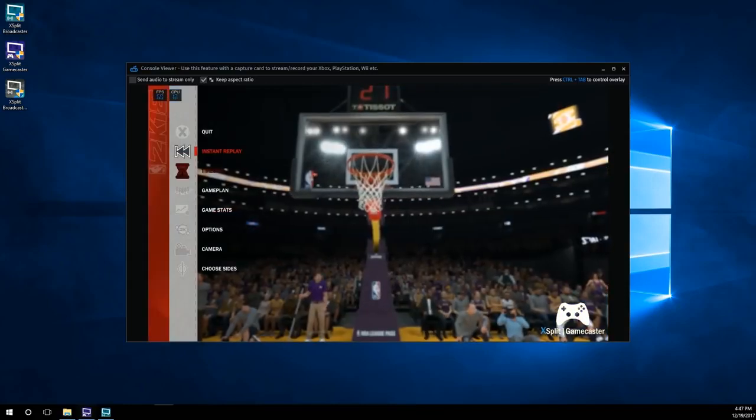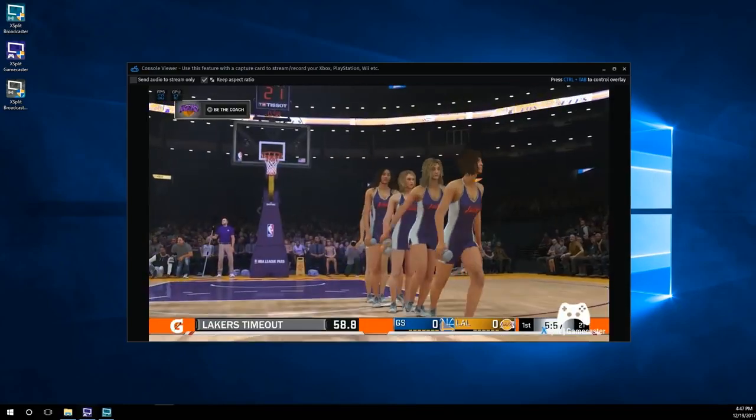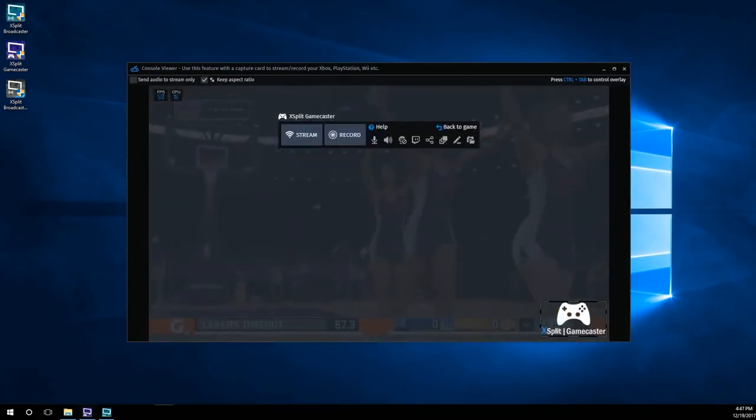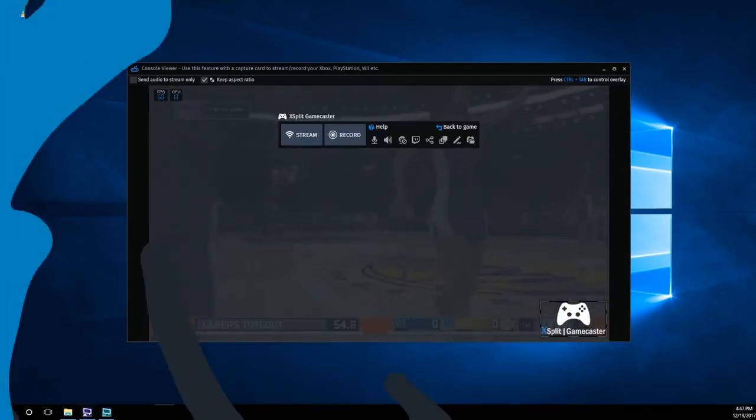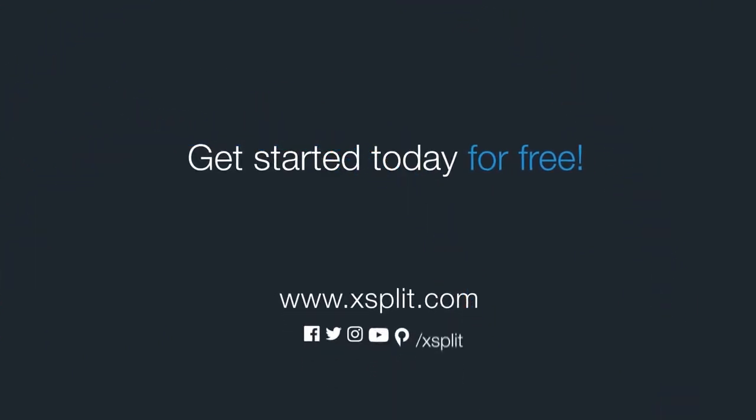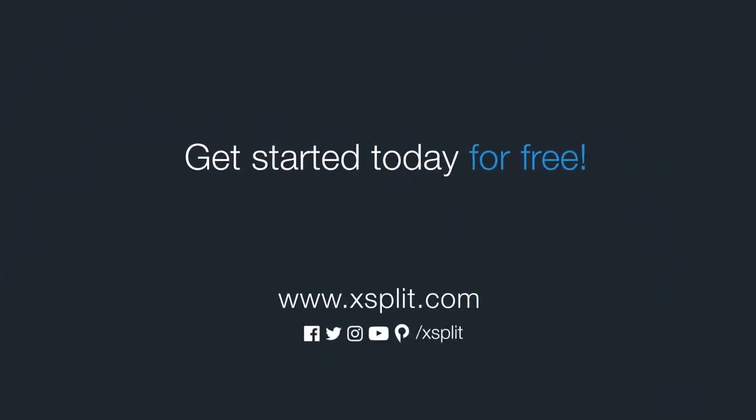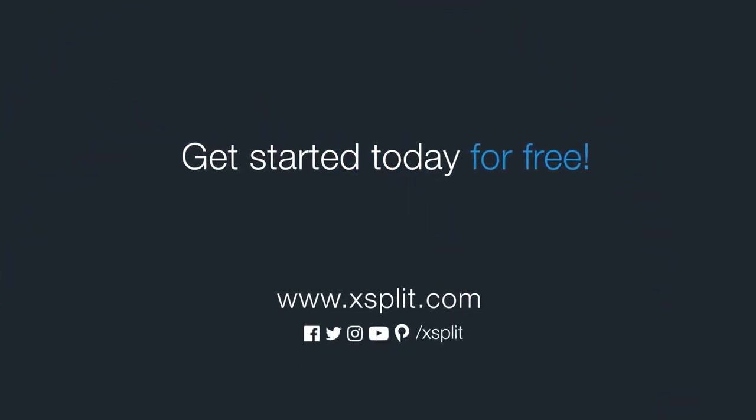That's all there is to capturing gameplay in Xsplit Gamecaster. For more information check out Xsplit.com and be sure to follow our social media.